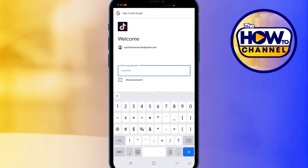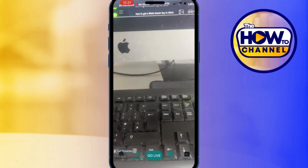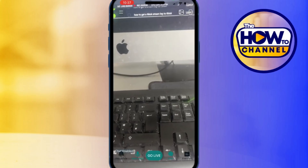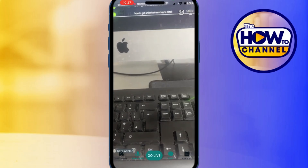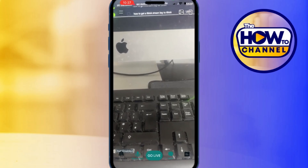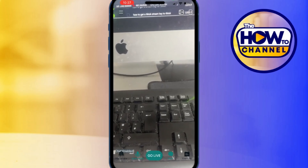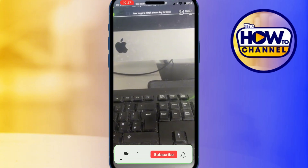Once you're logged into your TikTok account through Streamlabs, it will show you your live stream key to connect your TikTok account for live streaming. Now that you have your live stream key, you're all set to start streaming on TikTok and go live. And there you have it — that's how simple it is.